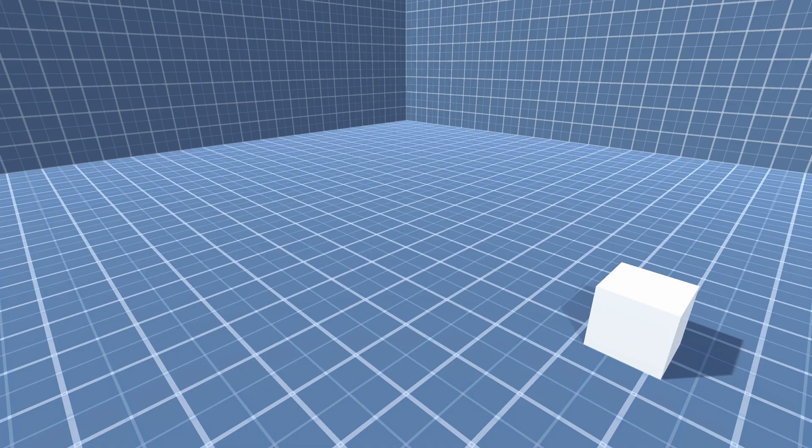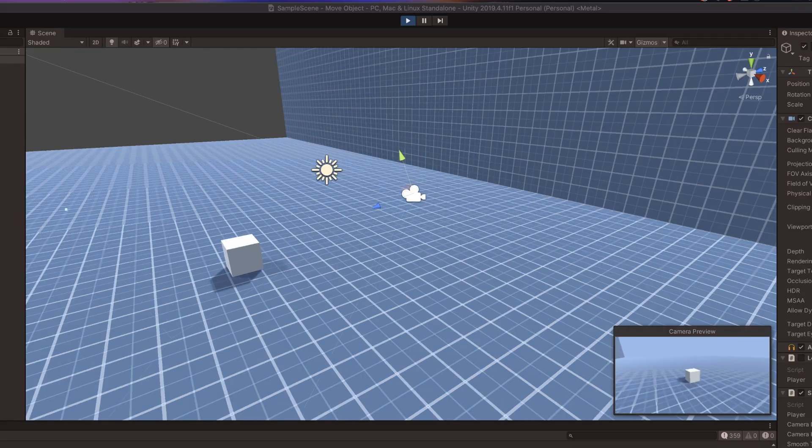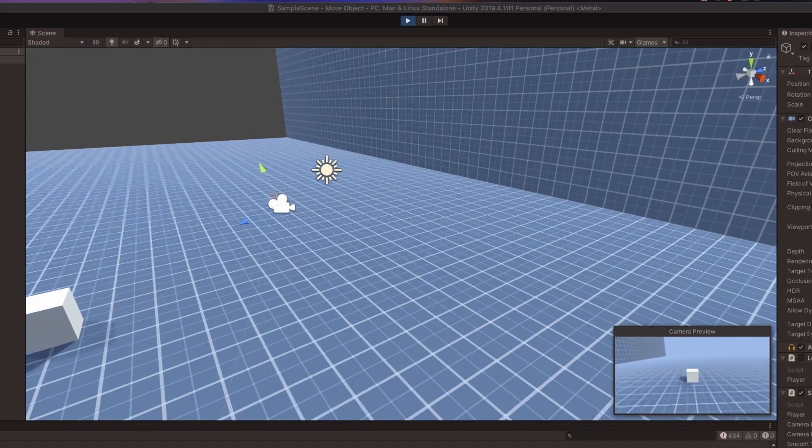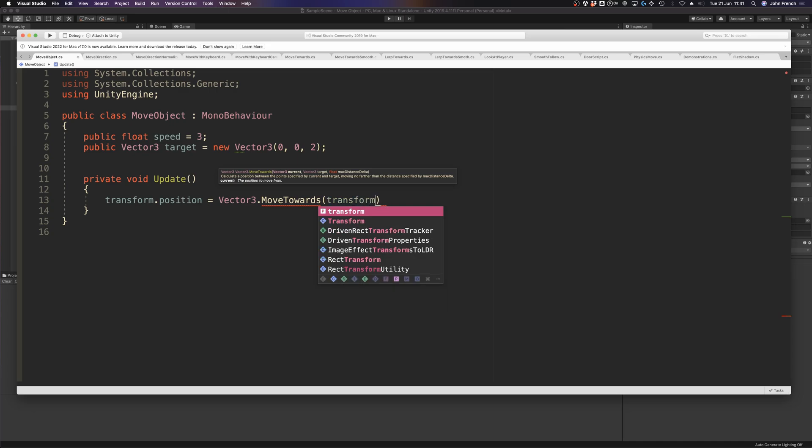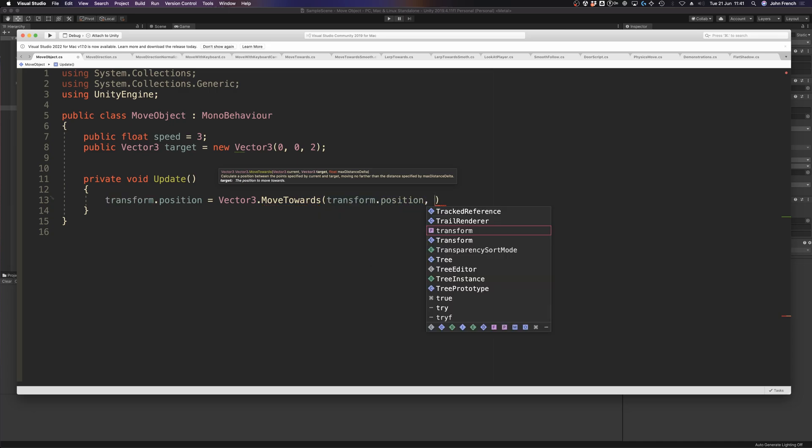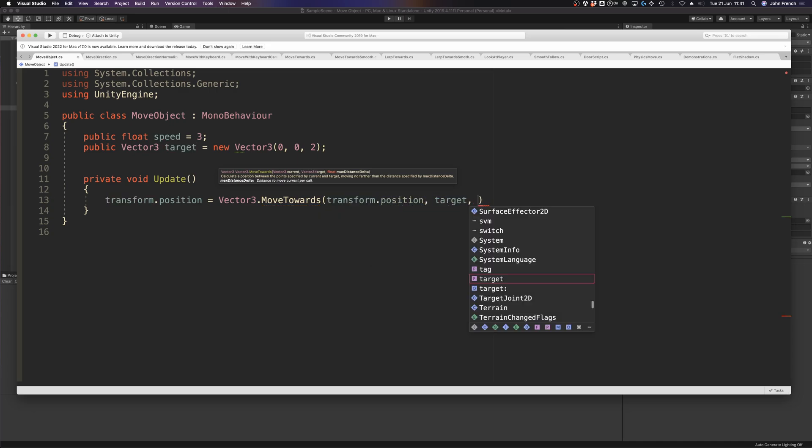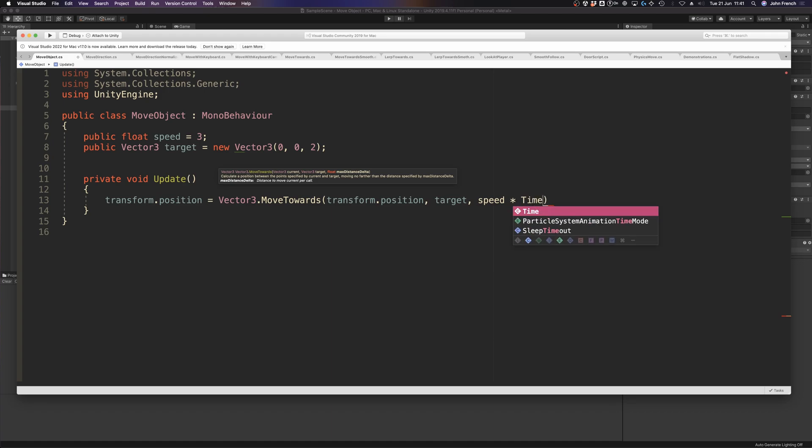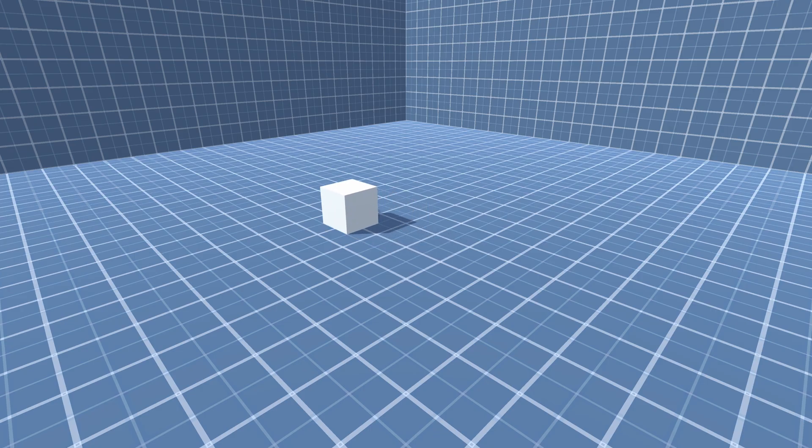But what if you don't want the player to move an object? What if you want to move an object to a position or follow something else around? Generally speaking, there are two ways to move an object to another position in Unity: by speed or by time. MoveTowards is a Vector3 function that can be used to move an object towards a position at a specific speed, and when it gets there, it will stop without overshooting.